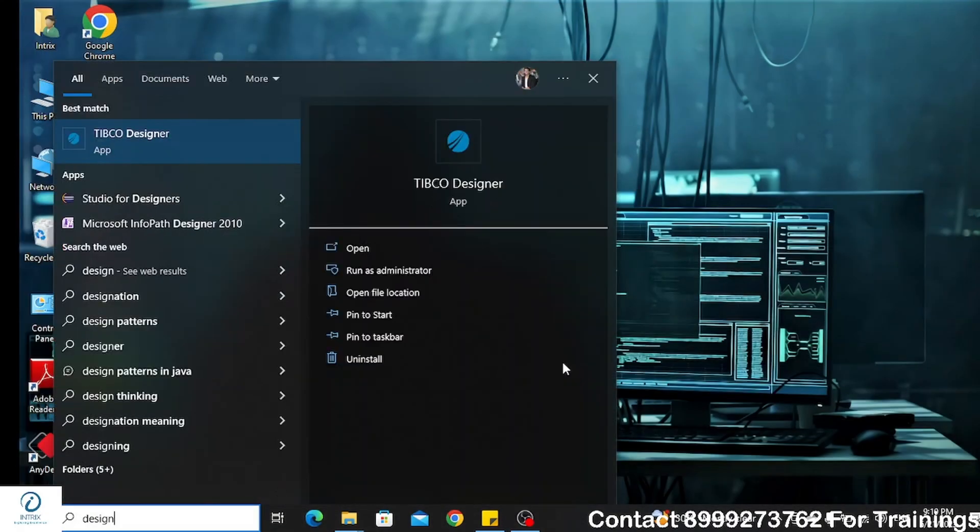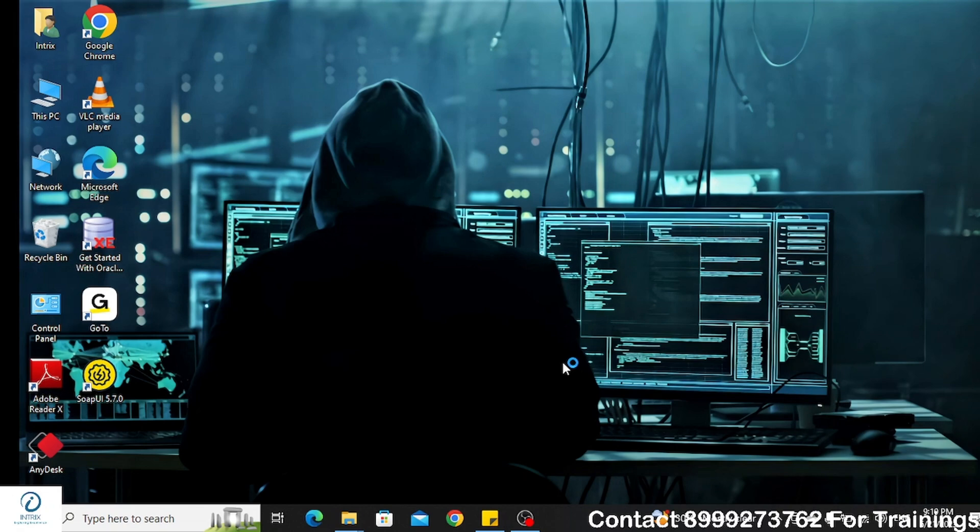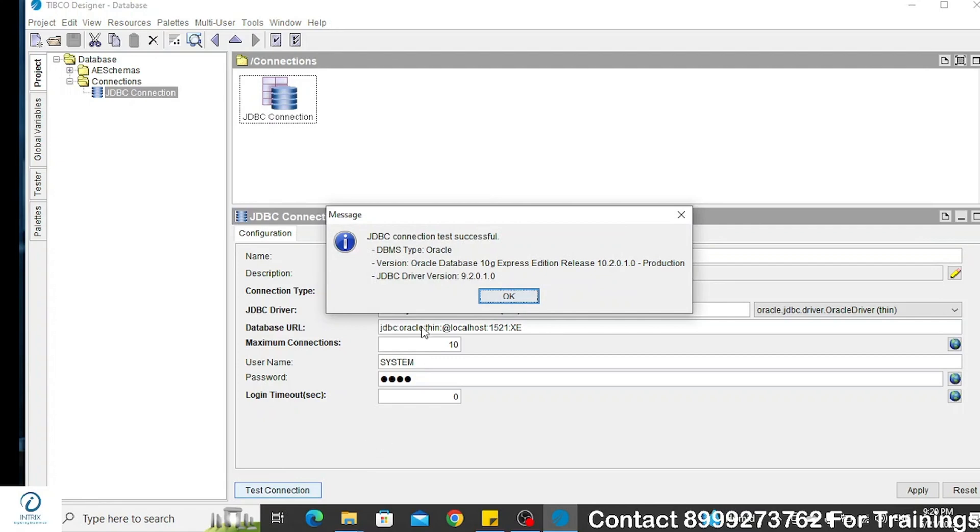Once this is done, all you need to do is to restart your designer and try again to connect to the database. With all these configuration changes, you should be able to connect to the database successfully.